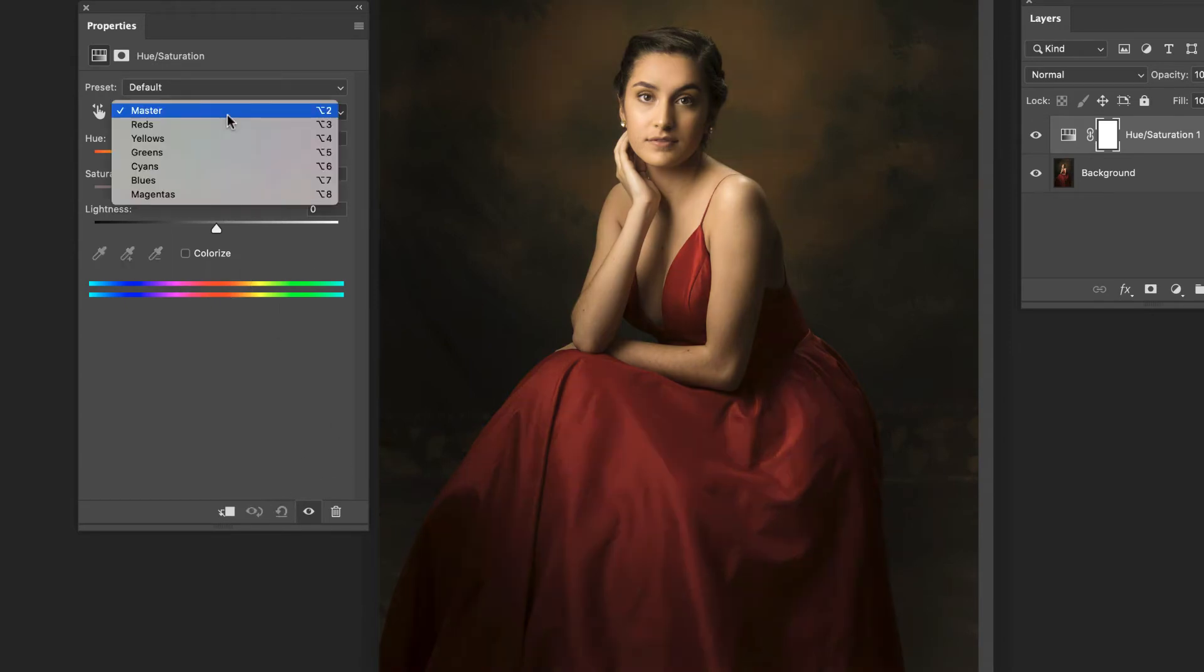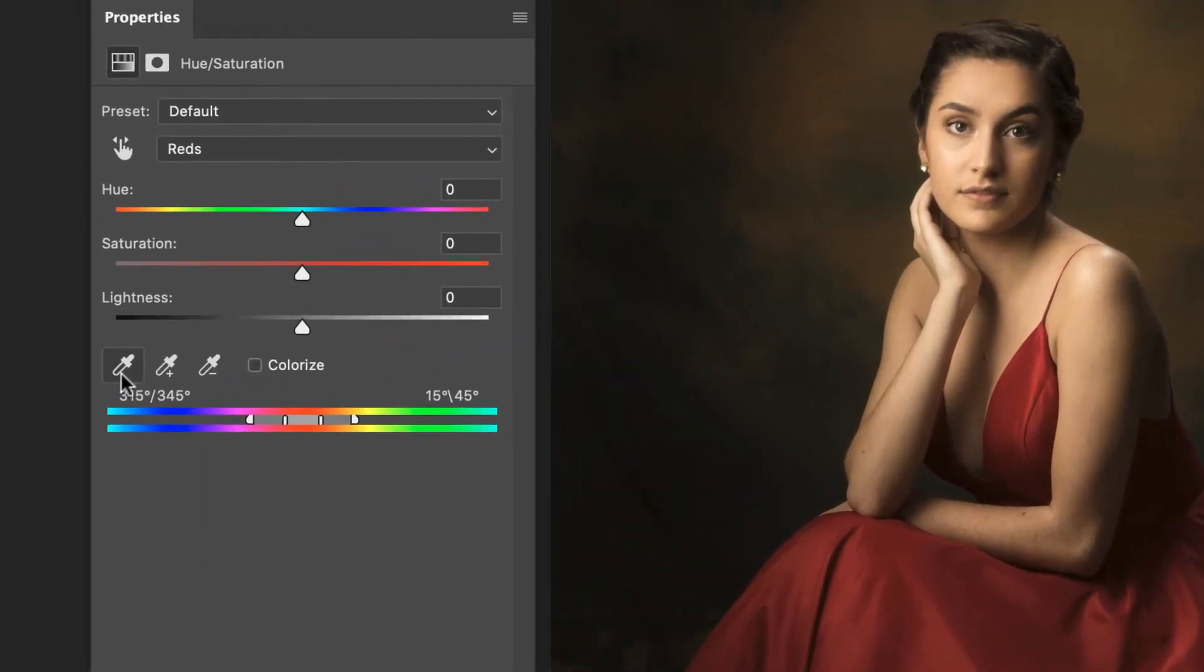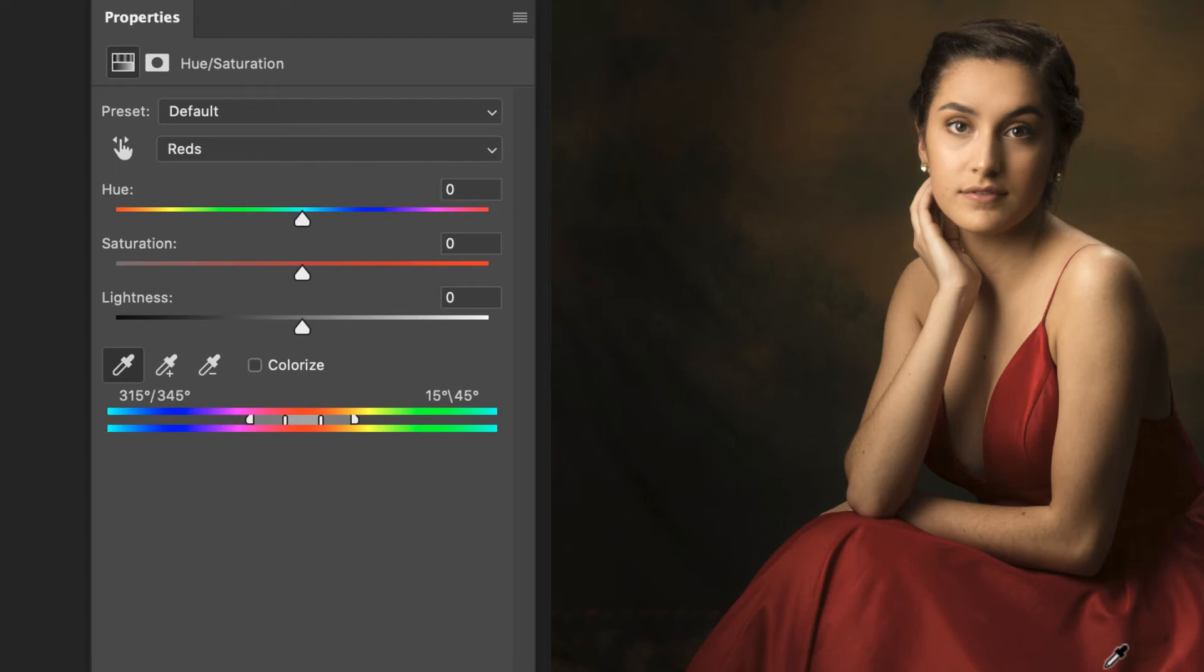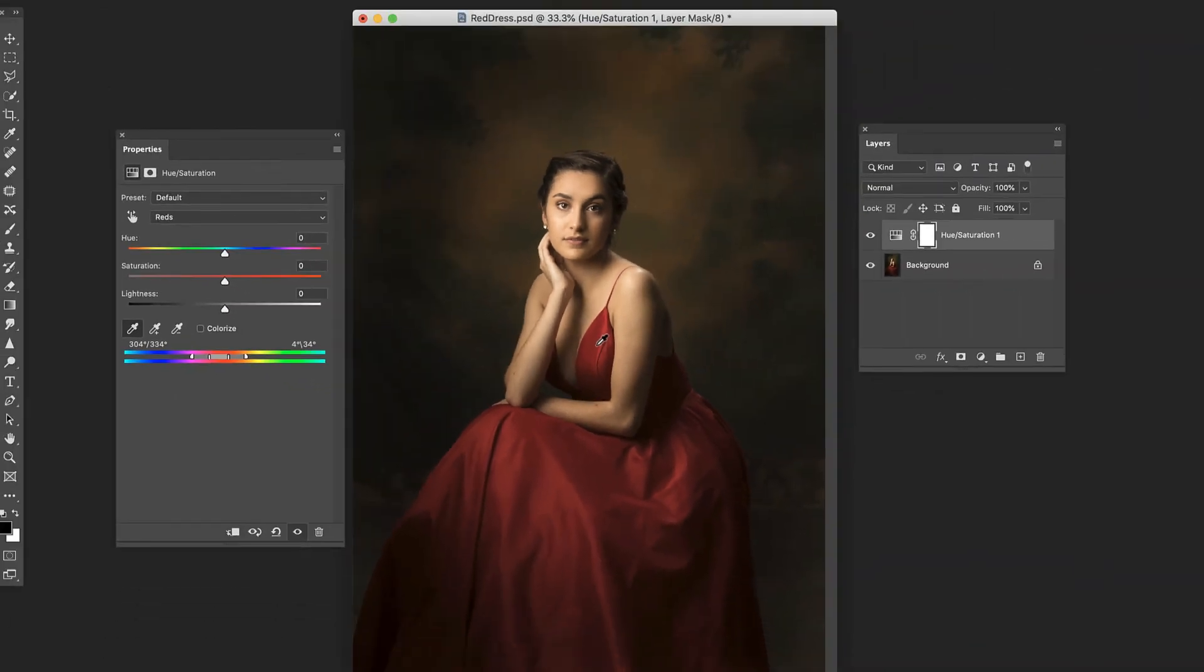So what we're going to do is choose red and then we're going to come down here to this eyedropper. Once we've clicked it we're going to choose kind of a mid red. We don't want a dark shadow and I don't necessarily want one of these kind of super bright highlights. I want to pick kind of a mid tone here like that. Now we're telling Photoshop these adjustments we're about to make I only want to affect these reds and then we come up here and start shifting around.